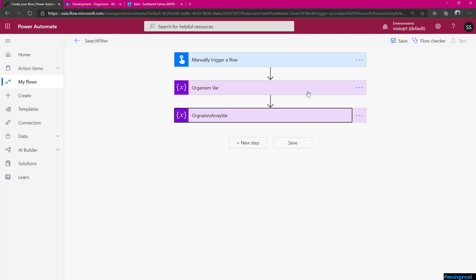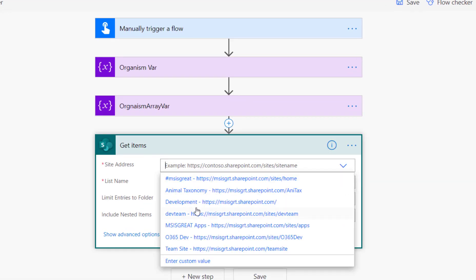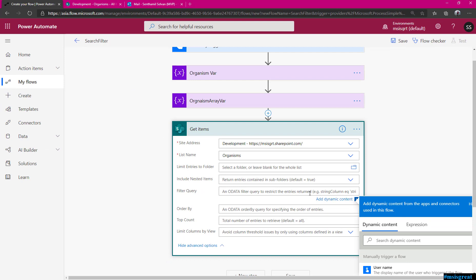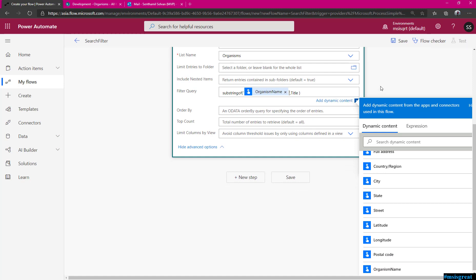Once you initialize your object and the object array, the next step is to get the values. I am using Get Items from SharePoint — specify your SharePoint URL and the list is organism list. In the filter query I use the substringof function. The substringof function takes two parameters: the text to be searched in quotes, and the name of the column you are searching. I renamed the title column to name. Here you specify the value passed in, which is the organism name from the manual trigger.